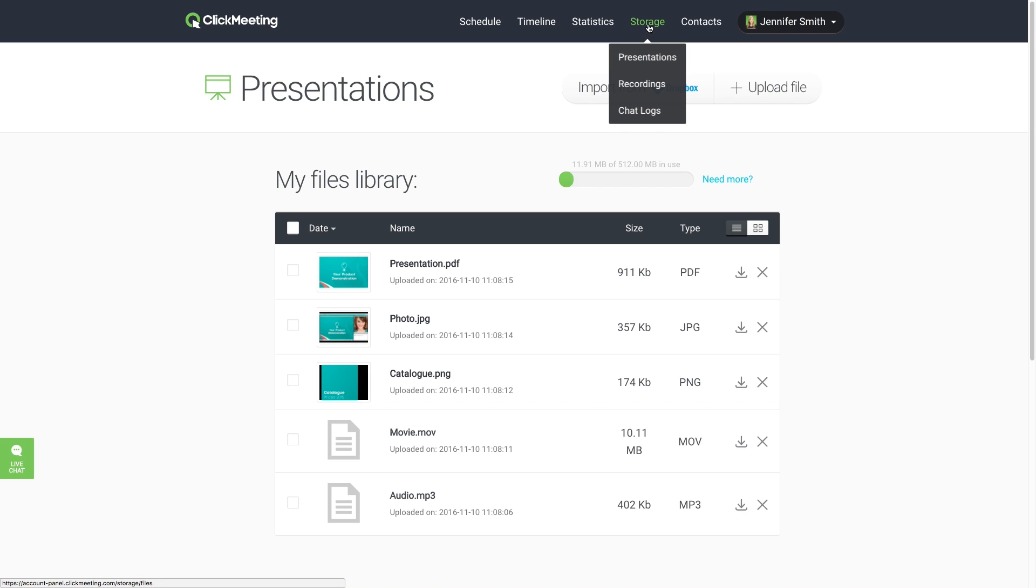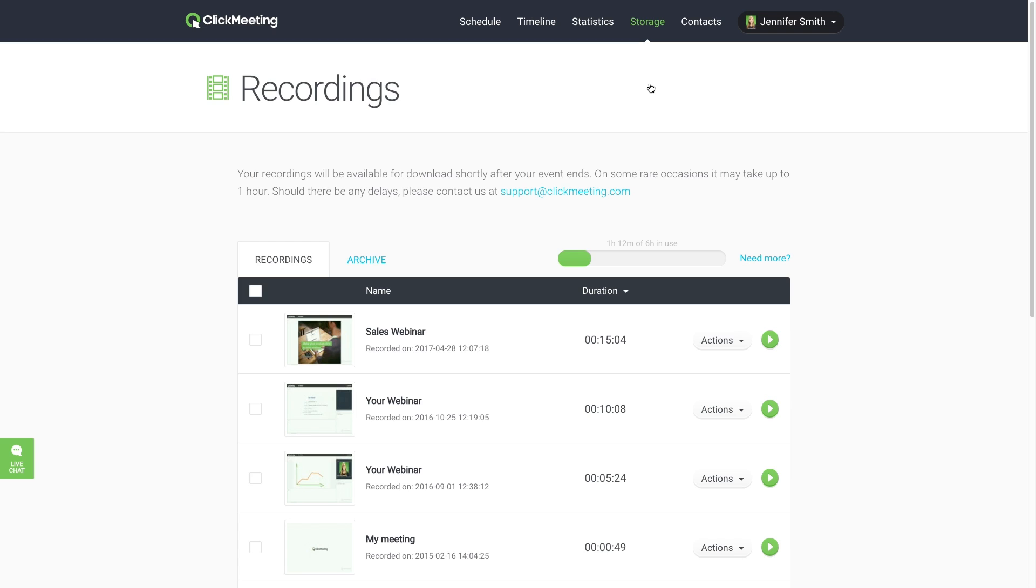In the Recordings sub-tab, you'll find all of your webinar recordings. To learn more about your options, watch our video tutorial about recordings.